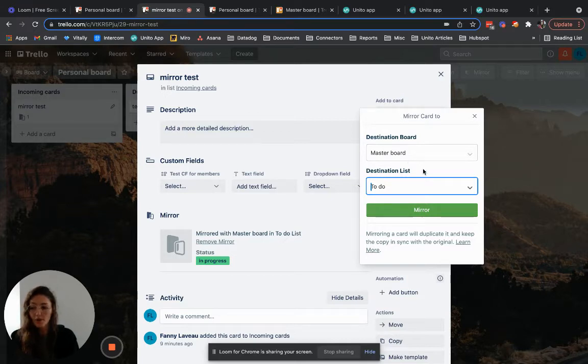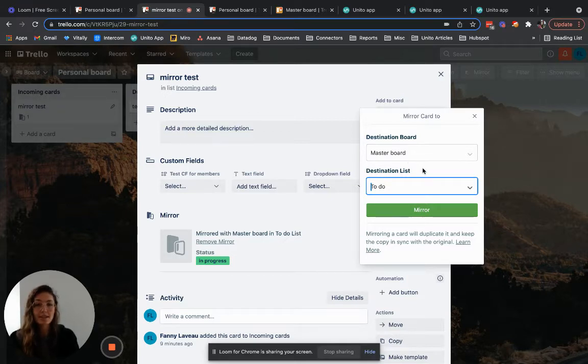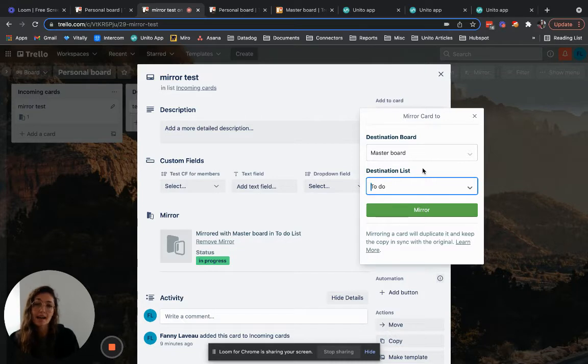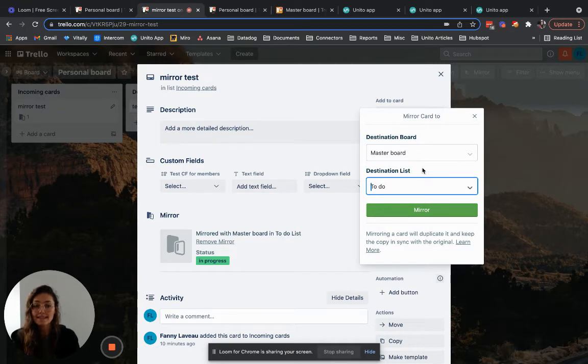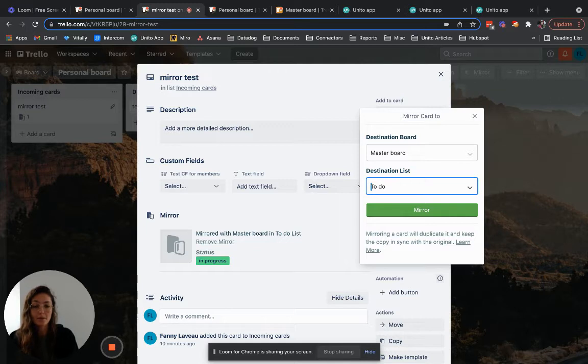So it's perfect if you don't have too many cards to mirror but it's not ideal if you have a lot because it's still fairly manual and also because when using mirror it's likely that your plan is capped regarding the amount of cards that you can mirror per month.